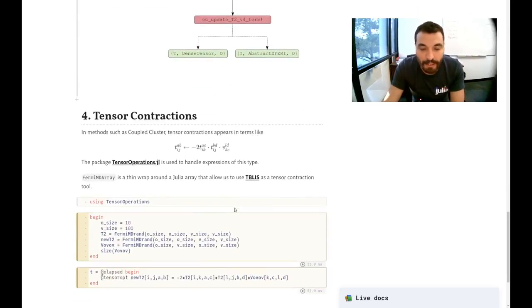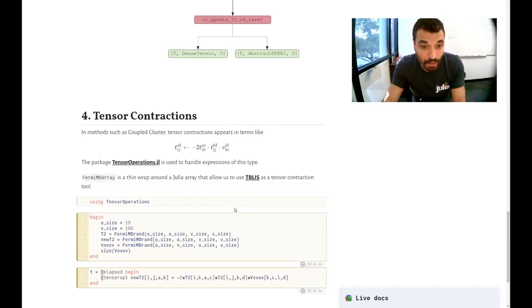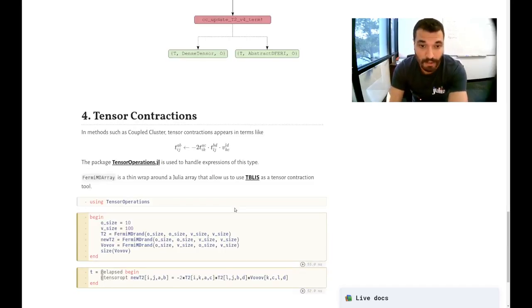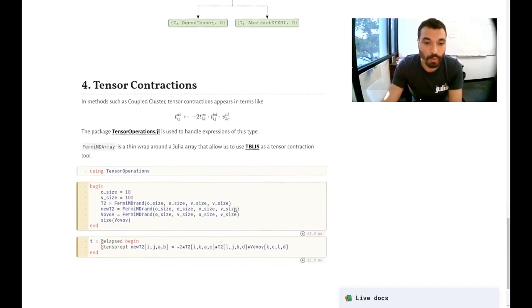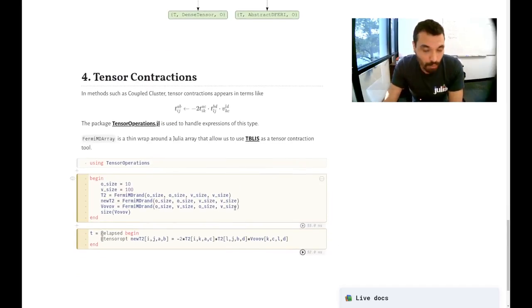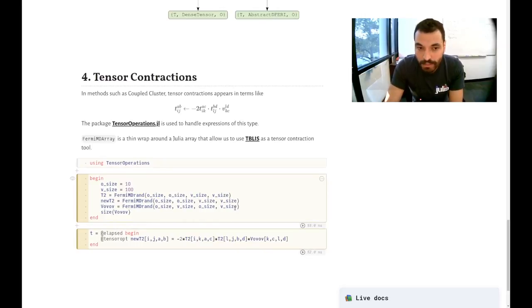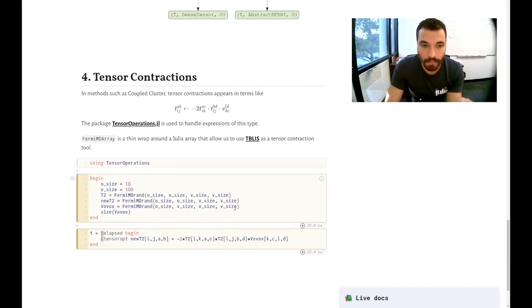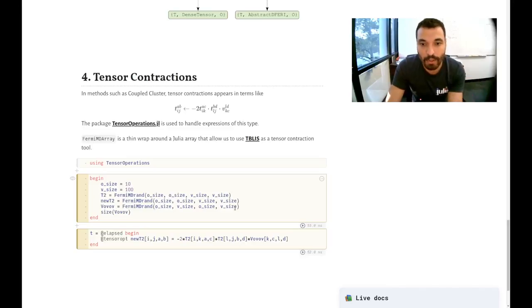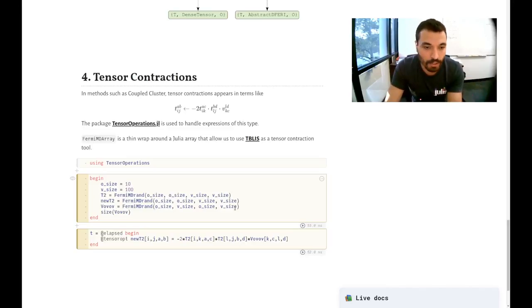Finally, we have tensor contractions all over quantum chemistry. So we take advantage of tensor operations. And we also implement our own array type that can use tblis as a tensor contraction tool.